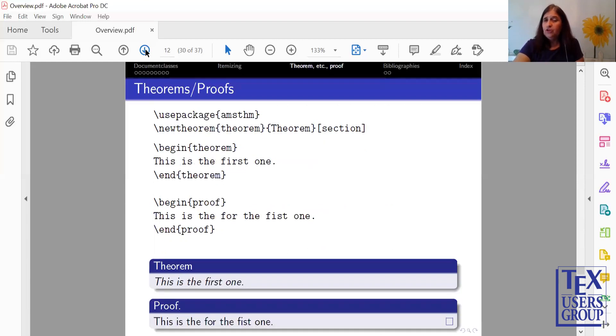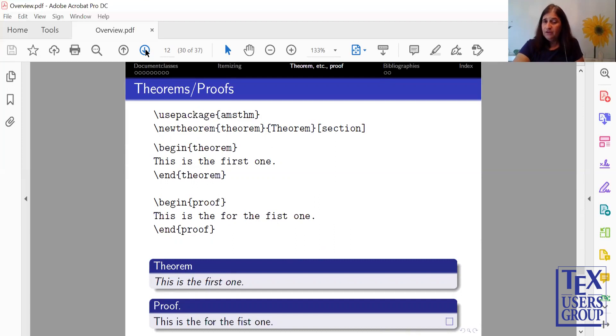We'll be showing you how to construct theorems. So in this sense, you need an AMS theorem package. You need to create the theorem. Then you use the environment of Begin Theorem, End Theorem. I'm also showing you a proof, which comes with a proof box automatically at the end.